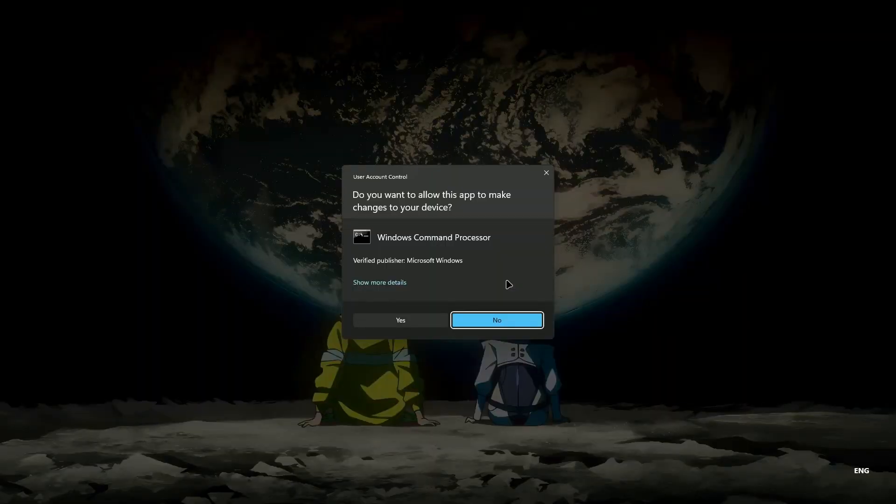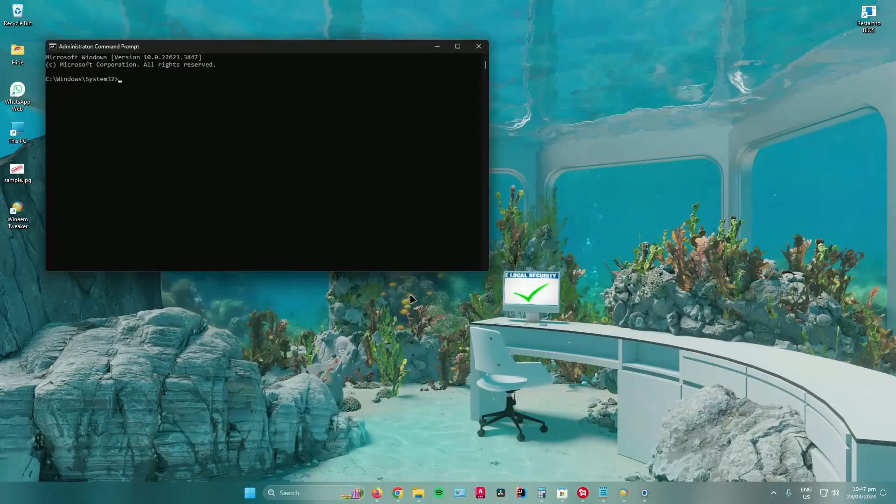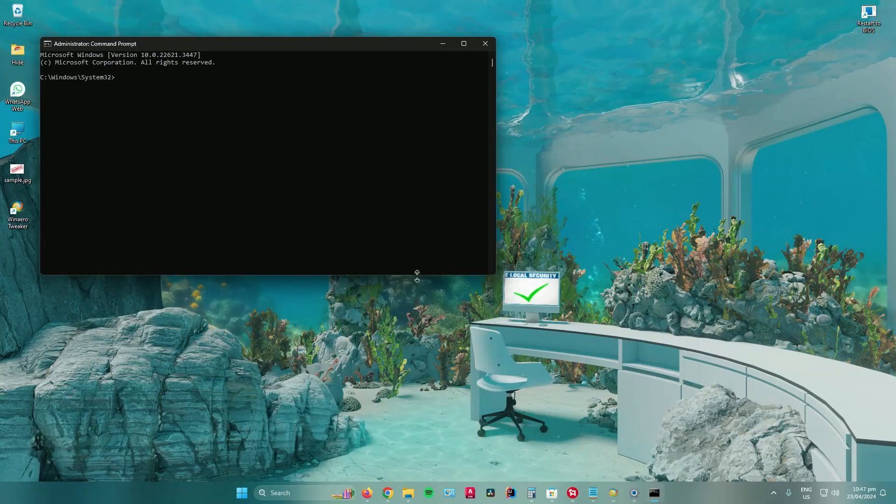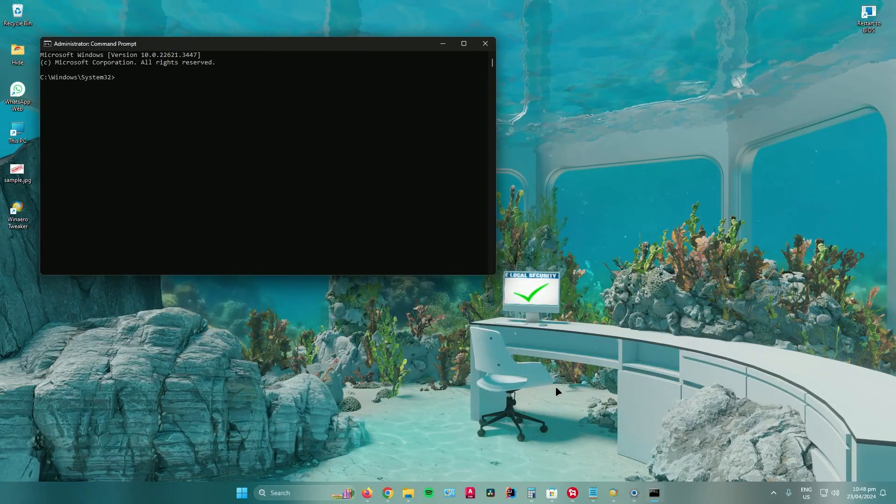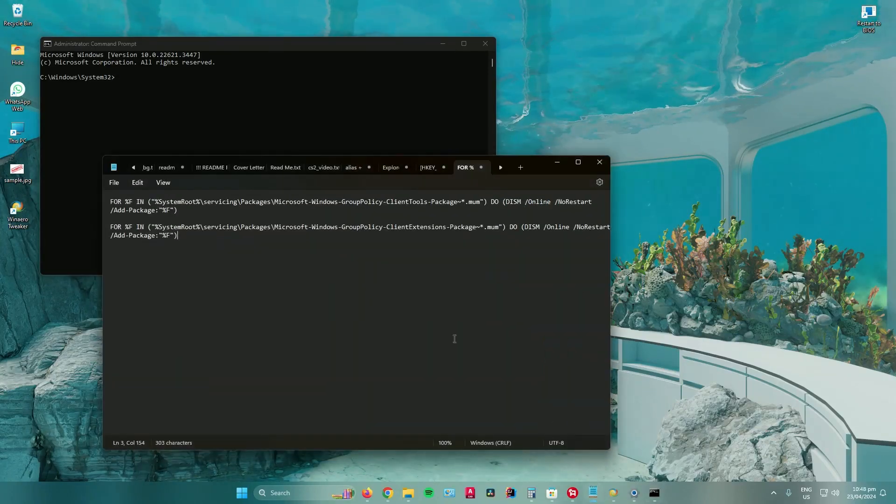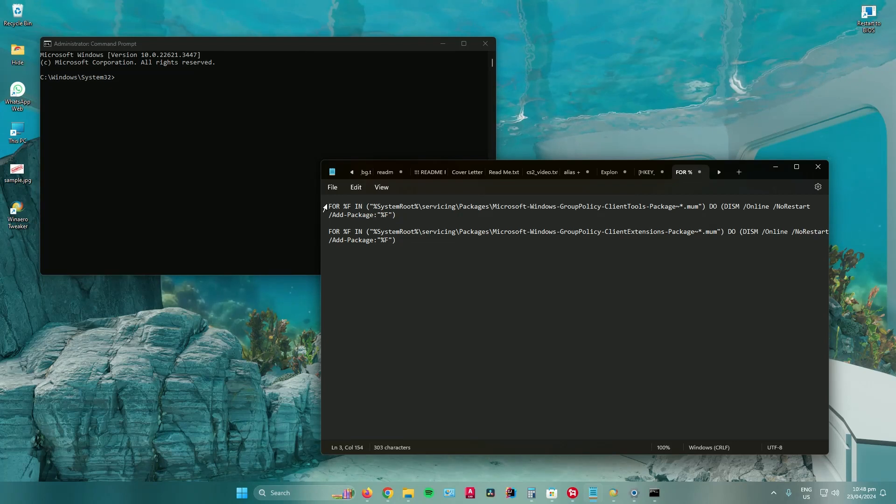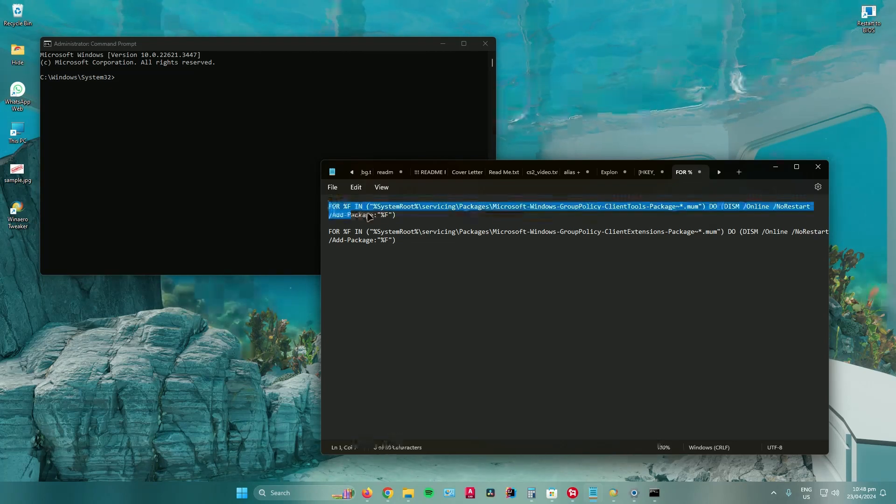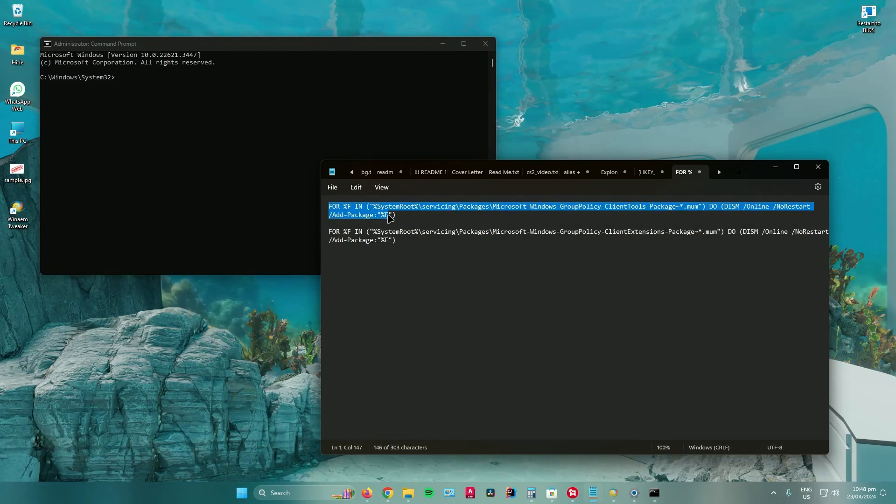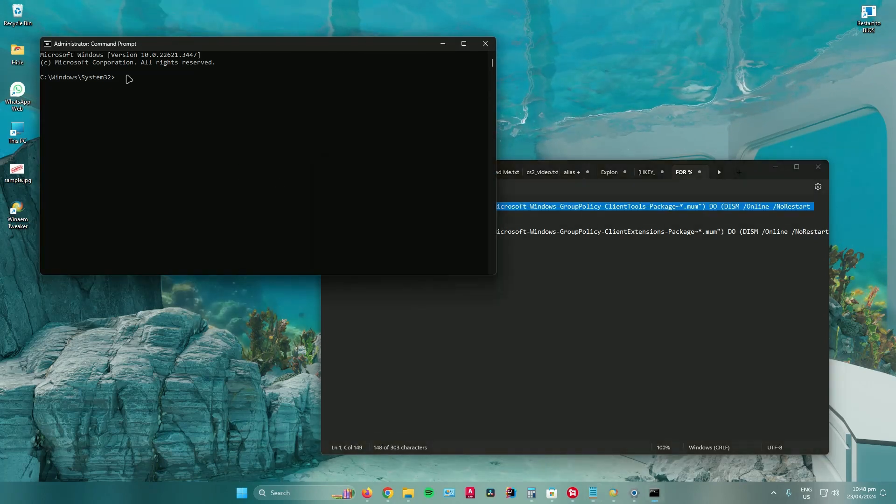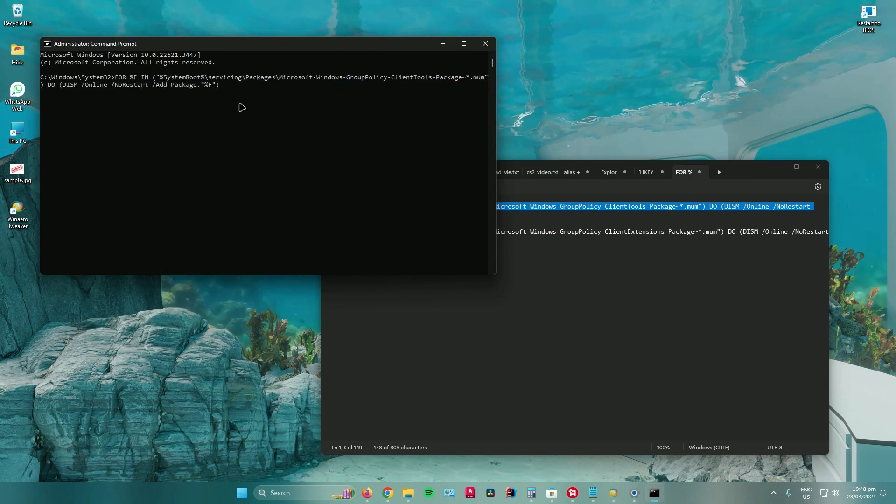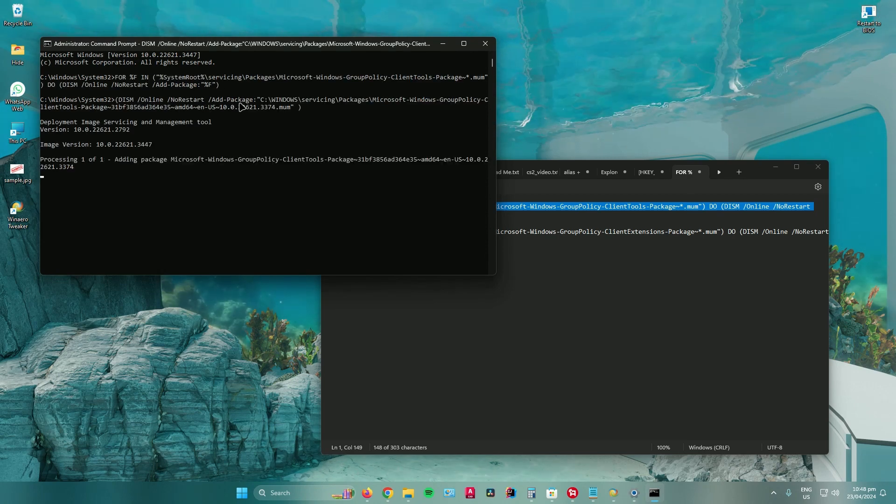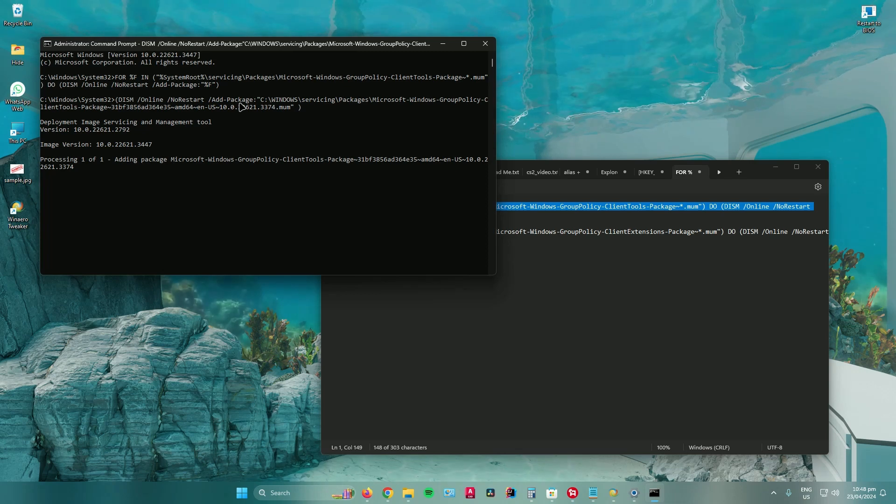Click on yes, and then copy the first text from the description. Paste it in command prompt, click enter, and wait for that to finish.